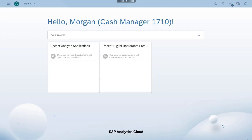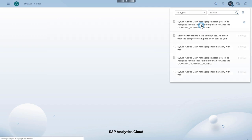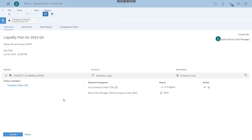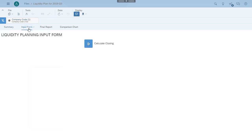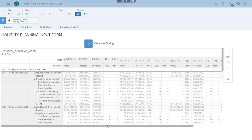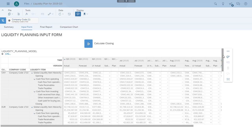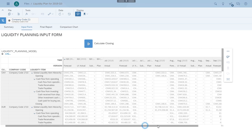Morgan and Nelly, the two subsidiary cash managers, get email notifications that their plan is awaiting input. Morgan clicks the notification and is navigated to the input form for the company code for which he's responsible. He can see a liquidity hierarchy with liquidity items representing the sources and use of cash, and he can see columns for subsidiary input. Morgan checks over the reference data and decides he can reuse the forecast data with only a little bit of modification.